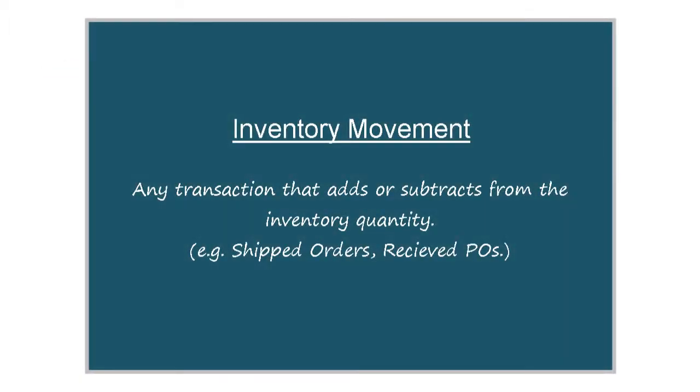Inventory movement is defined as any transaction that adds or subtracts from the inventory quantity, such as shipped orders or received purchase orders.